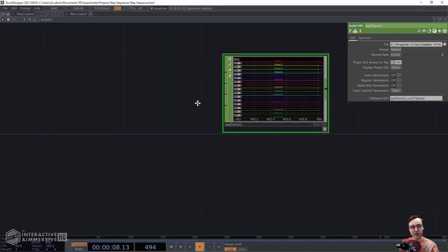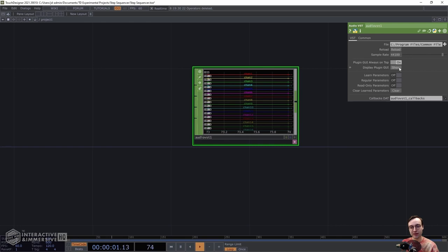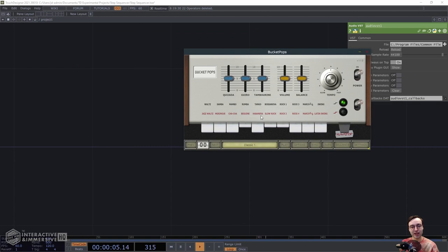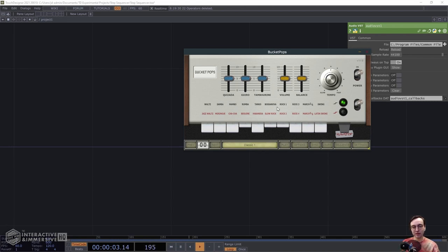Click the file called 'BucketPops.vst3' and hit Open. Once you do that, you should see a number of different channels. Then if we hit the Display Plugin GUI button, you can take a look at the plugin GUI. This is a super simple drum machine plugin emulating a Korg drum machine from the 1960s. It's set up to be used as a backing instrument, with a number of pre-made patterns. We're going to trigger it with MIDI independently of those patterns, so we don't need to worry too much about that.